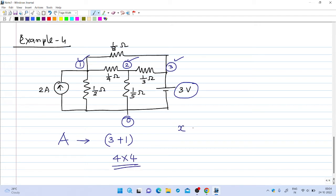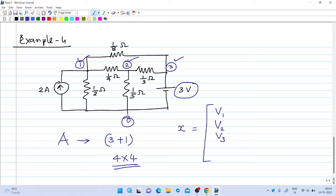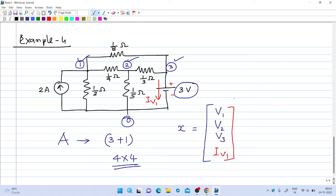The X matrix is the variable column vector containing the unknowns. The first three variables are the unknown node voltages V1, V2, and V3, since there are three nodes. The last variable will be the current through the independent voltage source, IV1, directed from positive to negative. So IV1 is the last entry, and this is the unknown variable vector. The right-hand side Z matrix will also be of size 4 by 1, since there are 3 nodes and one independent voltage source.